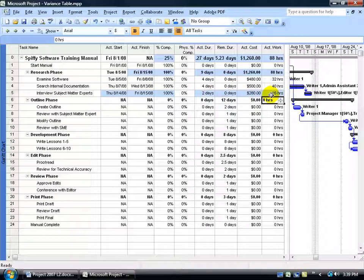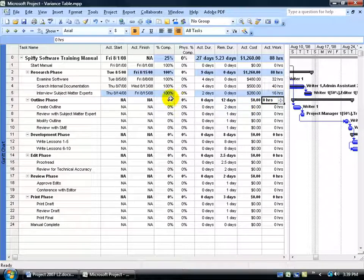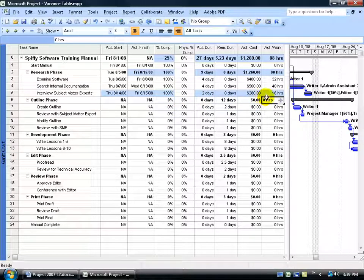Now, as a side note, after you mark a percentage complete of the task or you enter in the actual work, Project automatically calculates the actual and remaining work and cost for the resources assigned to the task.